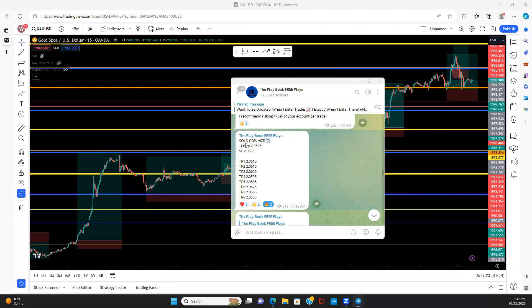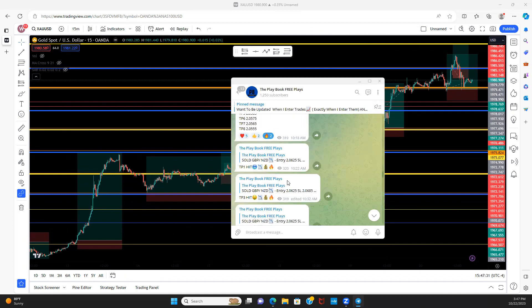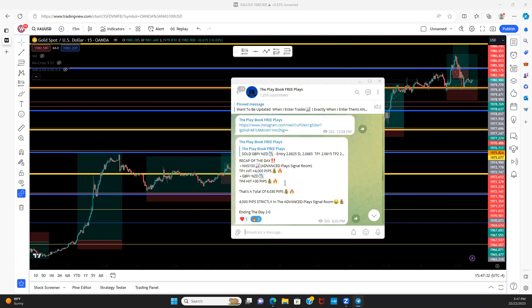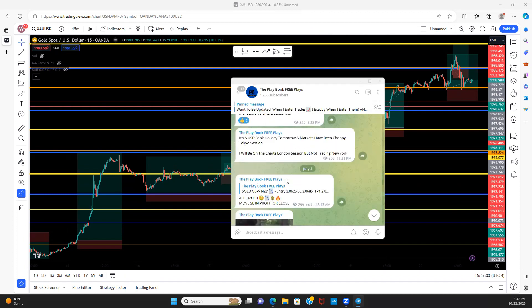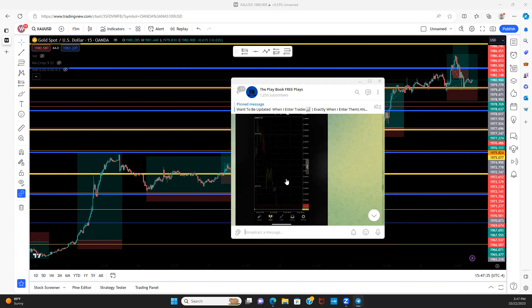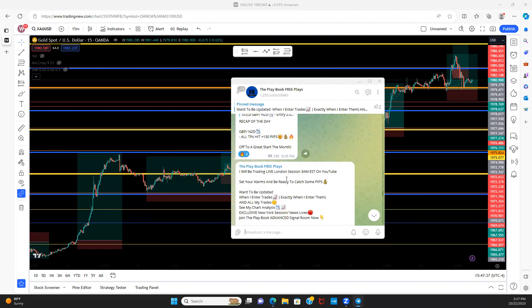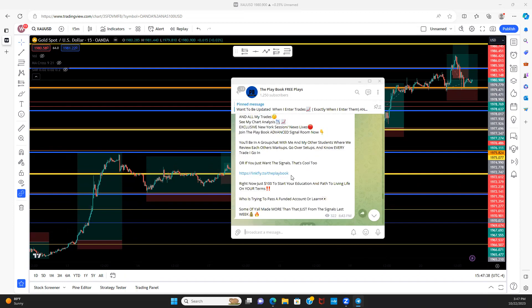Every trade posted as my personal entry, stop loss, take profits, time the trade was posted, how many people entered the trade, reactions, the date, and of course those TPs getting hit. We also drop weekly Sunday chart analysis at the beginning of the week so you definitely don't want to miss out on that.